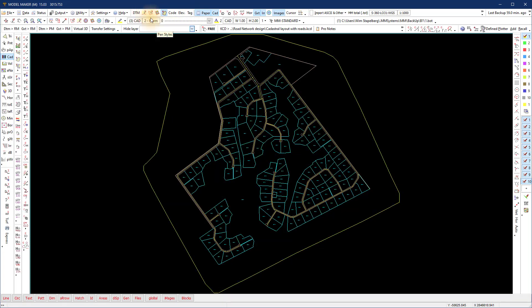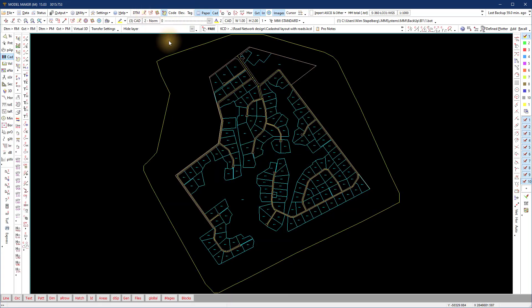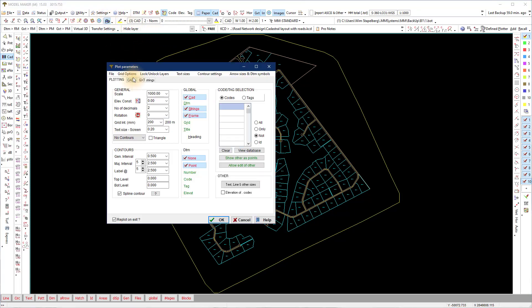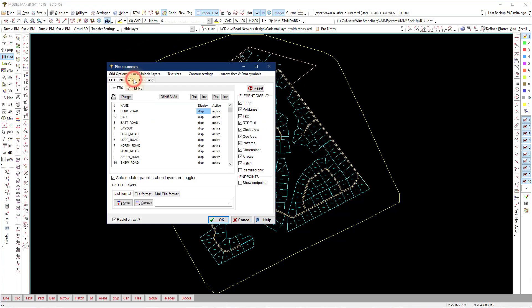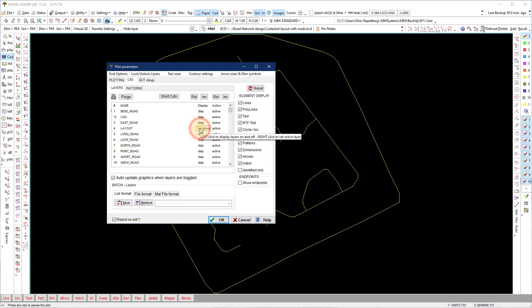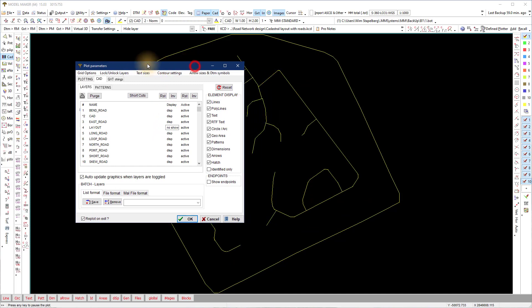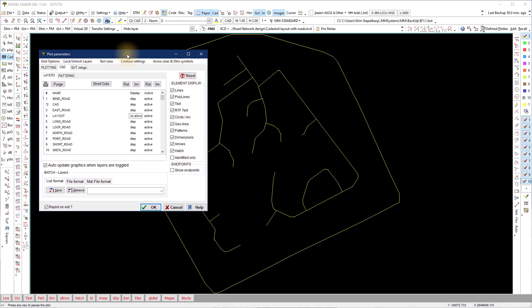Each road's horizontal alignment was drawn with a unique layer name — the street name. If we look at the layer display, I'll show you how I did the layer setup. Turn the layout layer off to display all the roads, each drawn on its own layer.